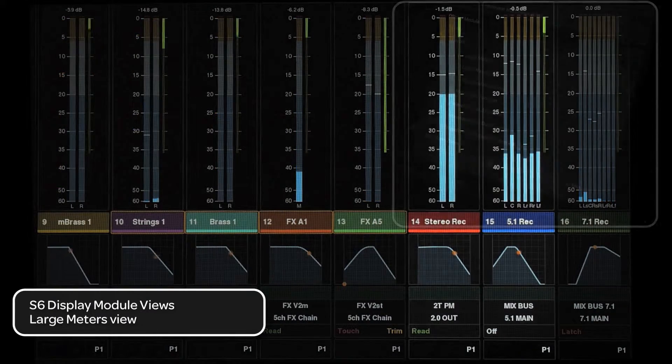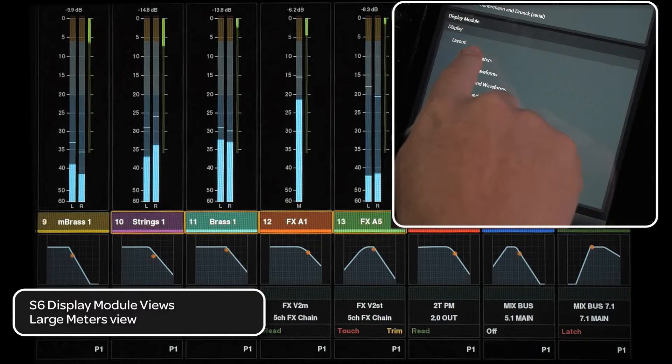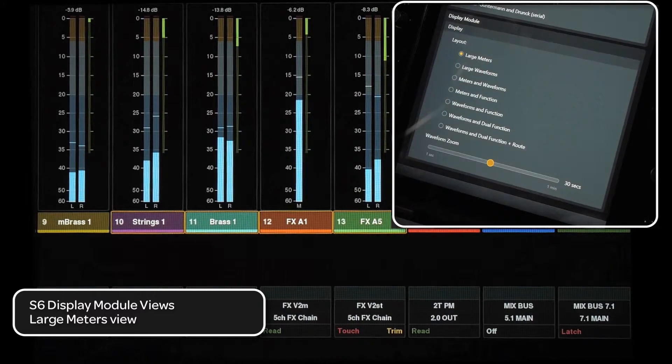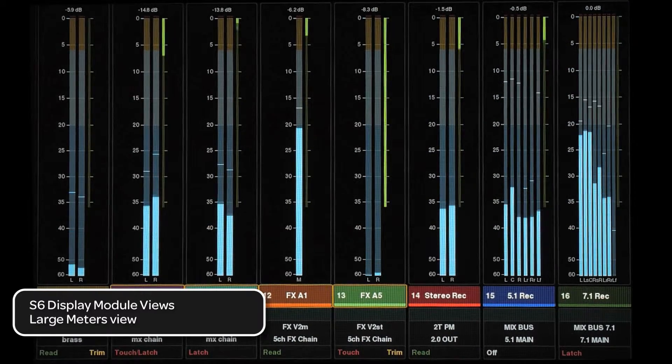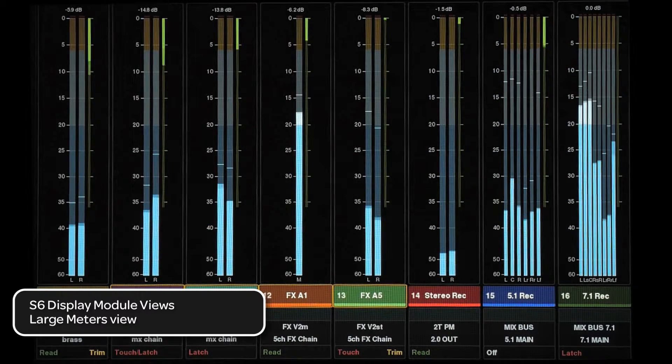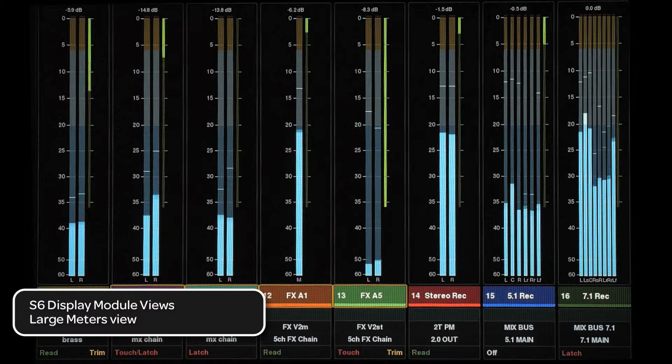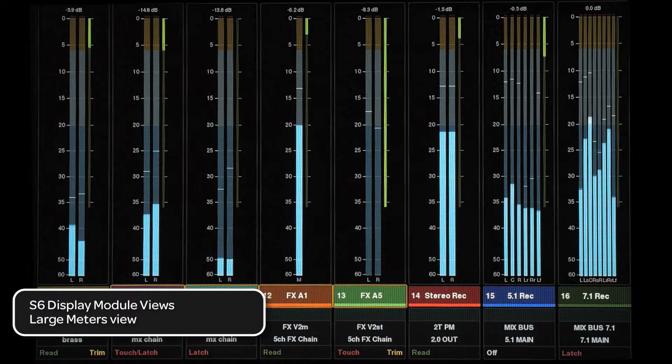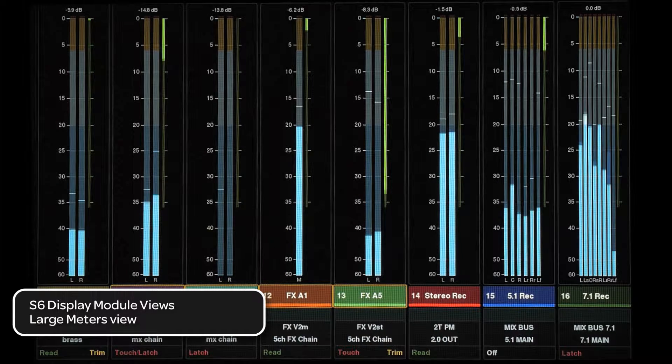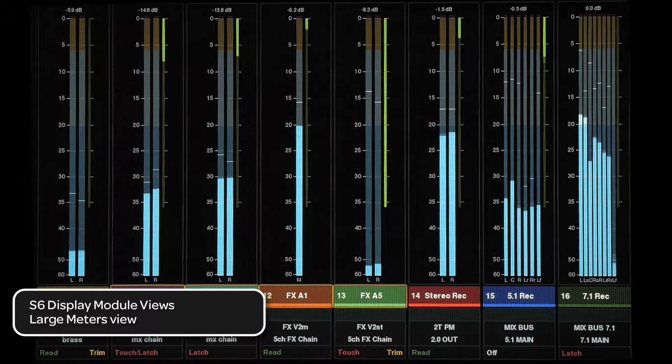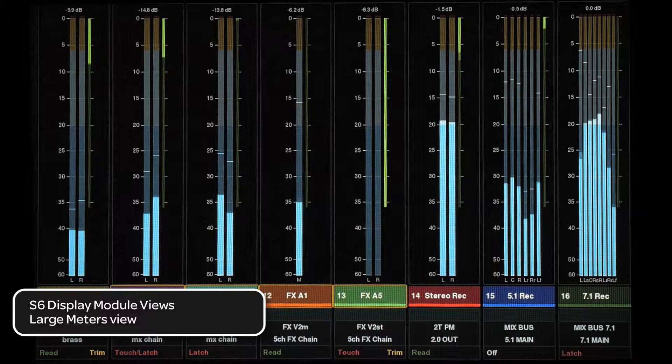The next meter mode is Large Meters. This mode removes the function display and gives the user a larger meter for when more detail is needed. You still have track name, number, as well as the currently enabled automation mode.